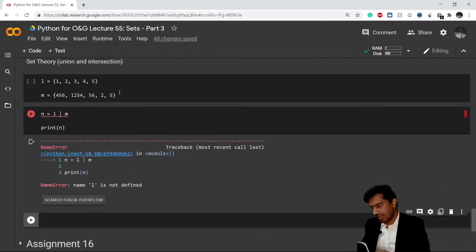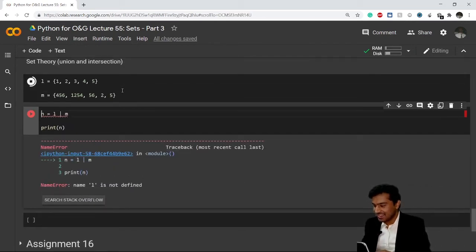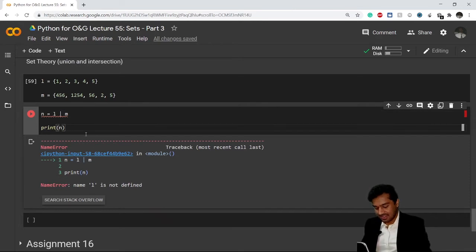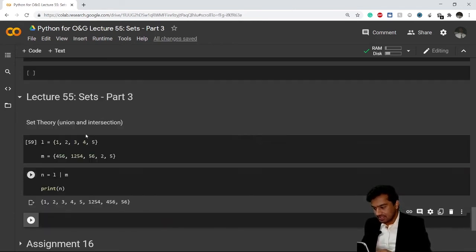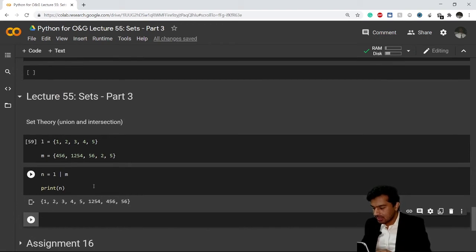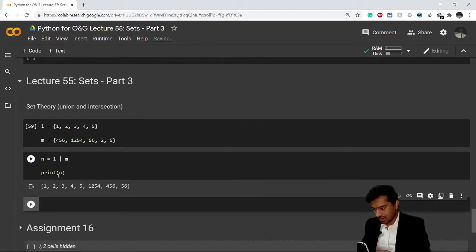Okay, I forgot to execute this again. I'll do this. You can see that it has combined all the values - all the values have been given into my new set n. This is how you perform a union.